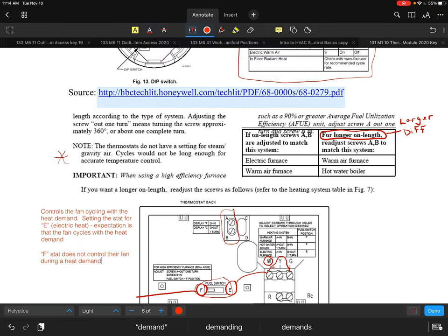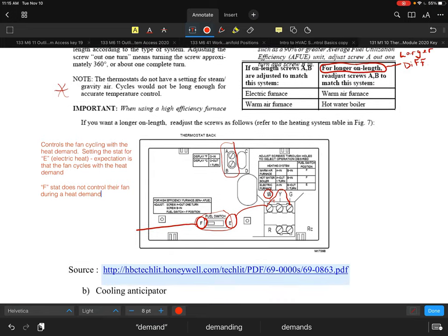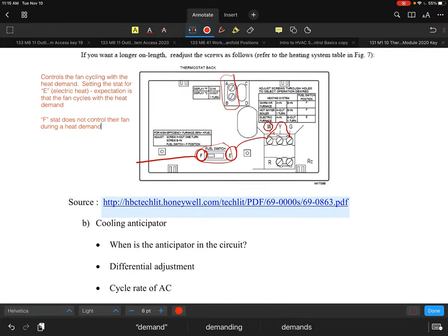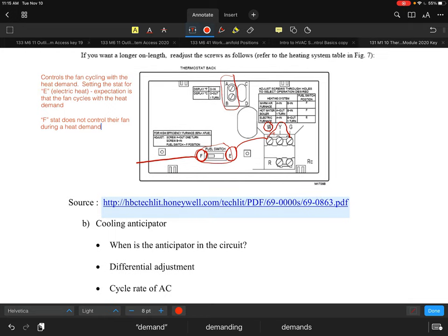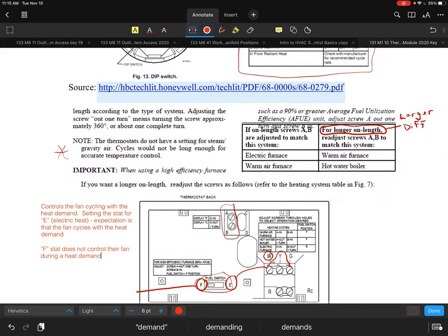On newer, higher-technology thermostats, the F/E switch and screw/dip switch adjustments are replaced by menu-driven programming. The thermostat asks how many cycles per hour you want and what system type you have — and those settings control the fan and cycle behavior. When you do the lab activity and install a thermostat, you'll know exactly what I mean.